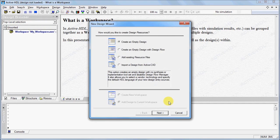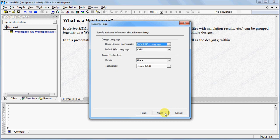In the new design wizard, select Create an Empty Design and click Next. We don't need to worry about specifying any settings on the property page, so click Next.